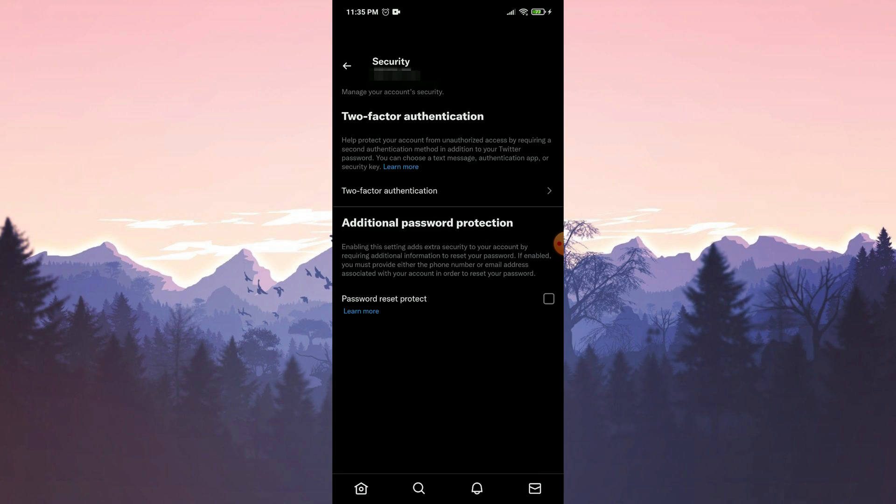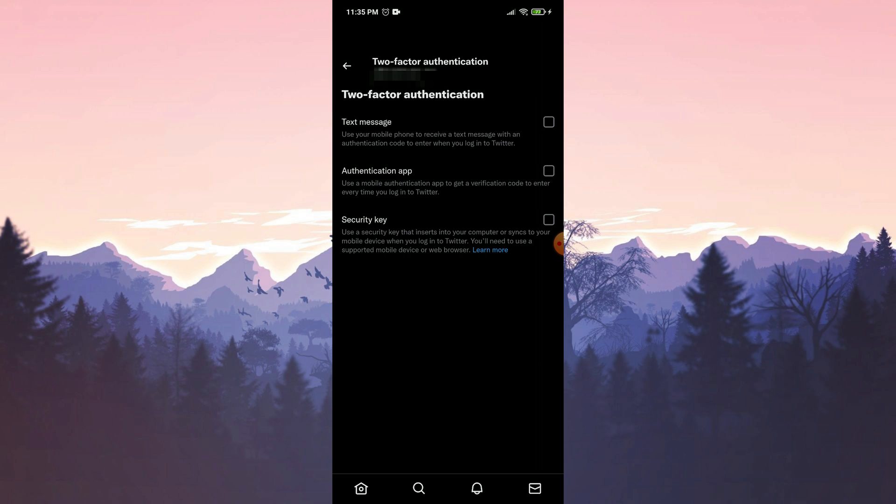Then we untick the text message. After doing this, you can try to log in to your Twitter account from the application. Also, make sure you don't block the number 40404 to which Twitter sends the verification code. If you have blocked this number, you will not be able to receive verification codes from Twitter.